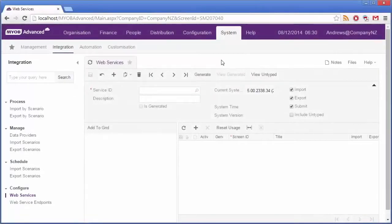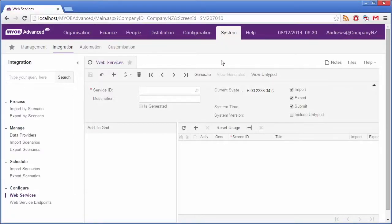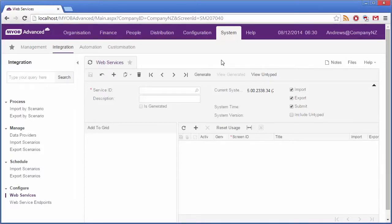MYOB Advanced automatically generates a WSDL file describing the operations and an XML description of parameters and objects for web pages. You can set up and access this file through the Web Services form in the Integration module under System.